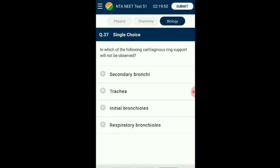Question number thirty-seven: In which of the following will cartilaginous ring support not be found? Cartilaginous ring structures are found in tubes of the respiratory system to prevent collapse. They are present in the trachea, two initial branches of the bronchi, and the secondary and tertiary bronchi. The initial bronchioles also have them. However, the terminal bronchioles do not have any rings; they give rise to vascularized structures called alveoli. The terminal bronchioles are also called respiratory bronchioles. The answer is option D: respiratory bronchioles.